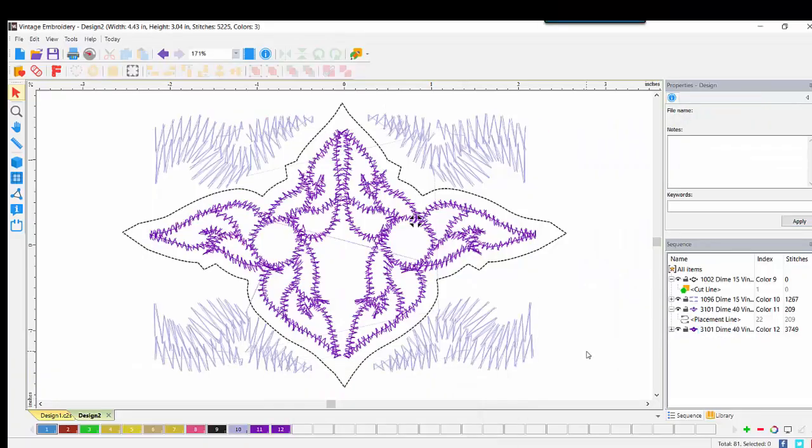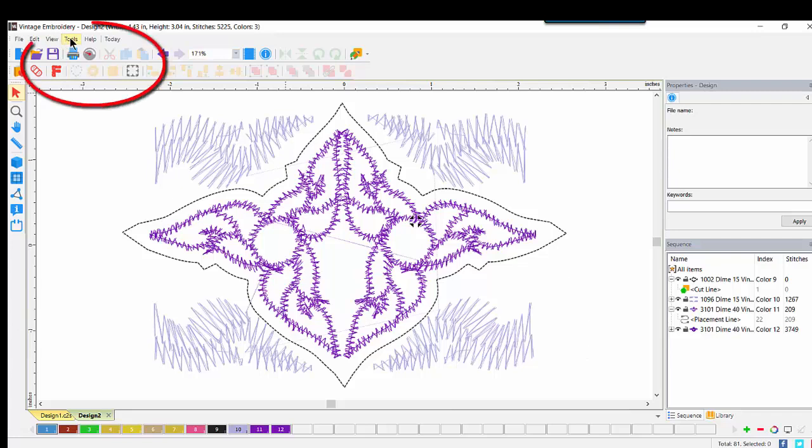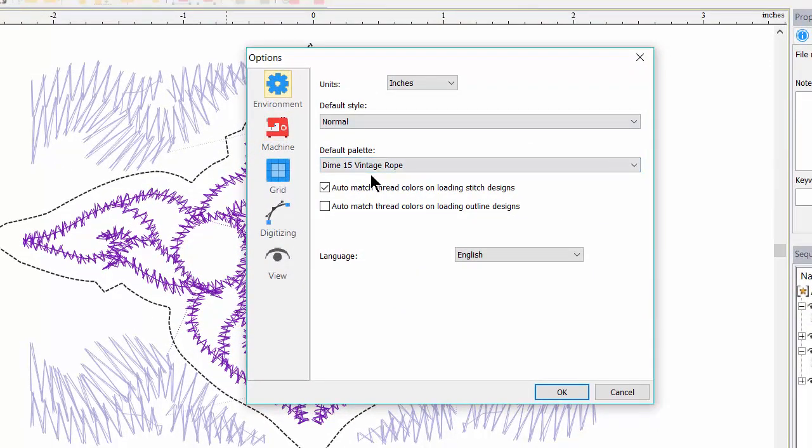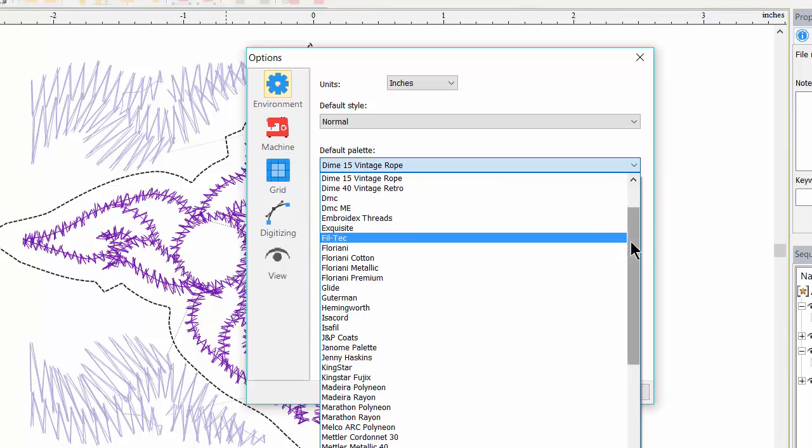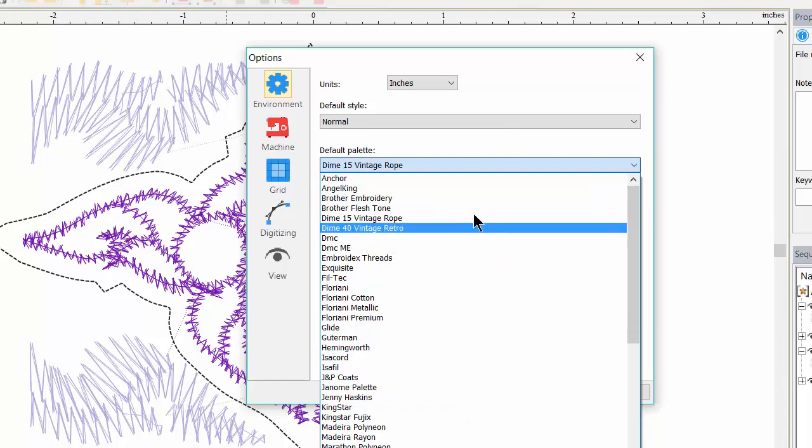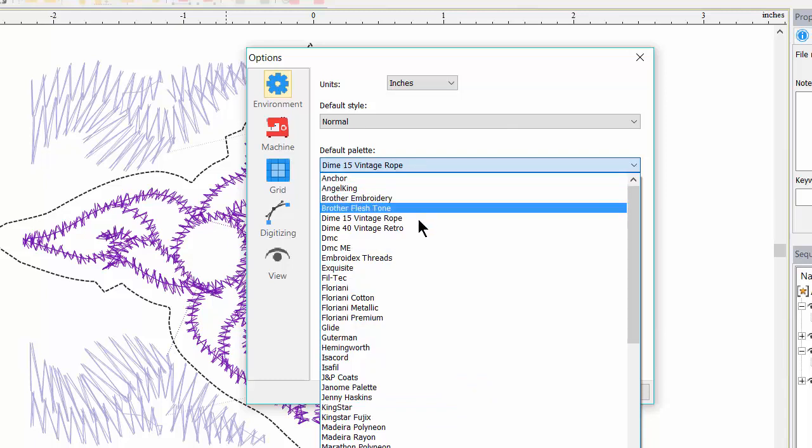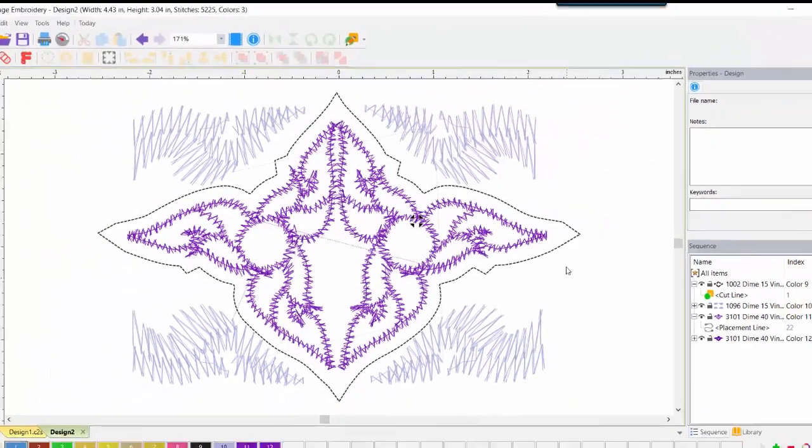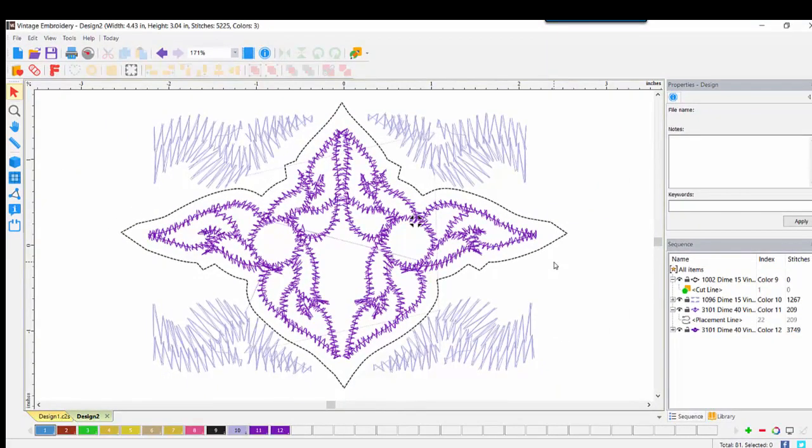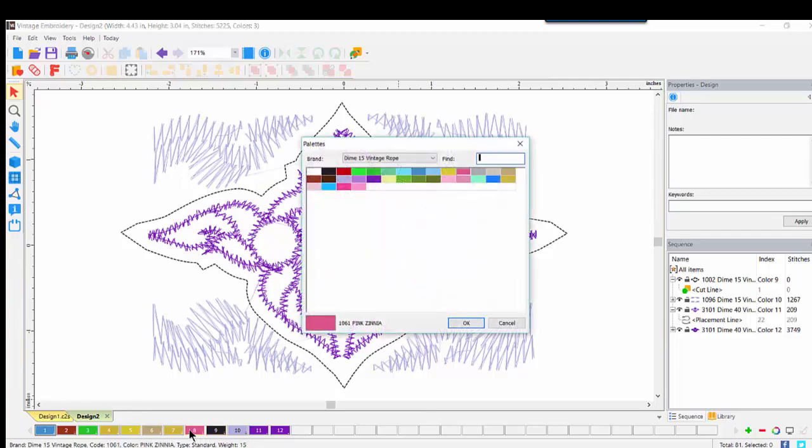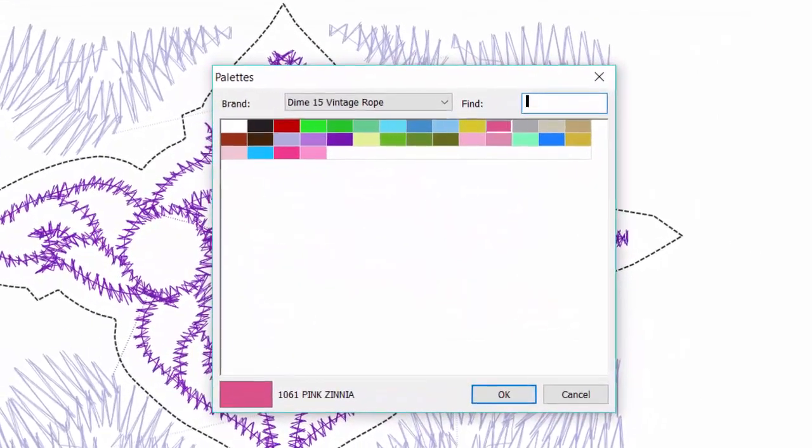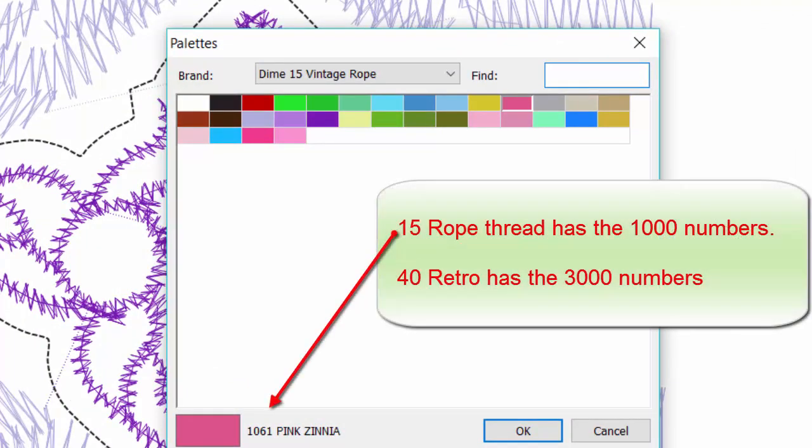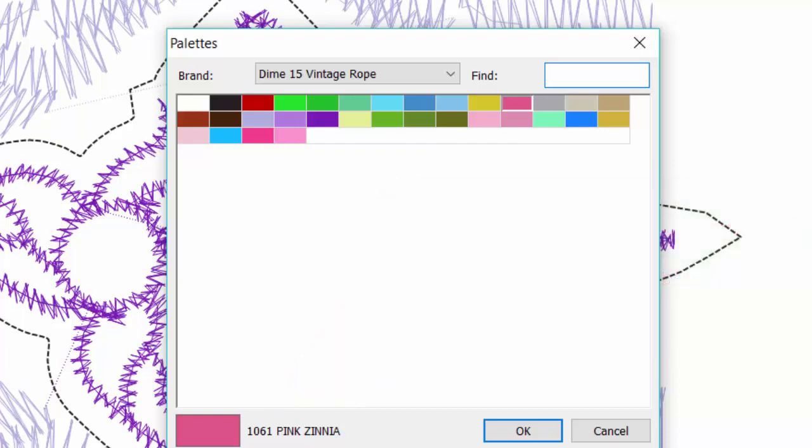In the software, I have changed my default thread palette to be the vintage rope. To do that, you would click on Tools, come down under General Options. Here in Environment, you see Default Palette. Mine is already set to the Dime 15 Vintage Rope. You would use your drop-down arrow and choose any of the thread palettes that you'd like. Having changed the default, the thread color bar here at the bottom now reflects that change. We can click on any color and we're brought into the rope collection: 32 colors that really are just luscious.